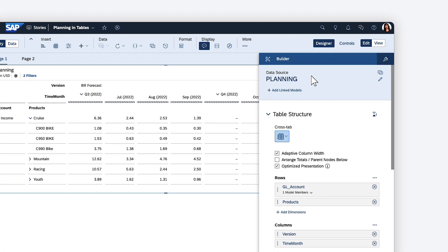You can choose the table type you want to work with, either the default crosstab, or a forecast layout, which lets you display different versions of your data before and after a specific cutover date.